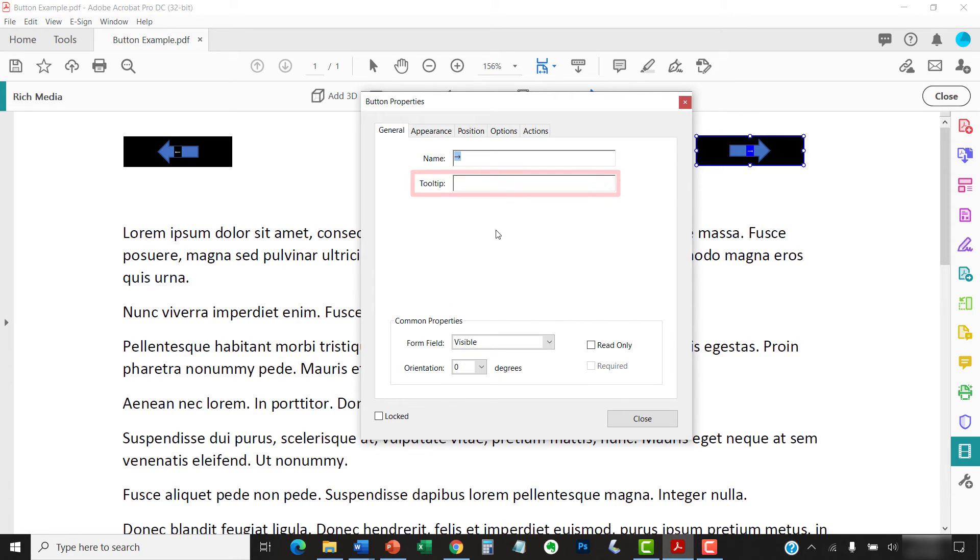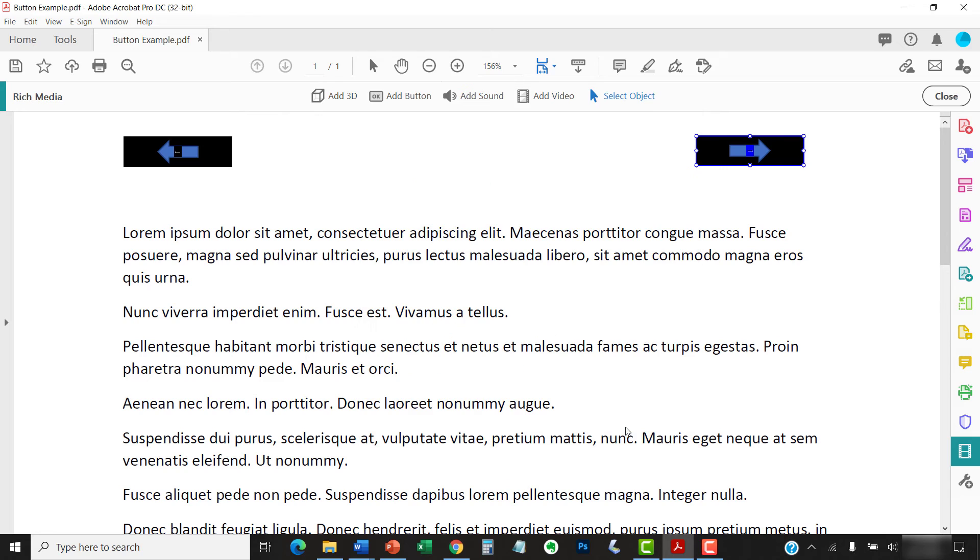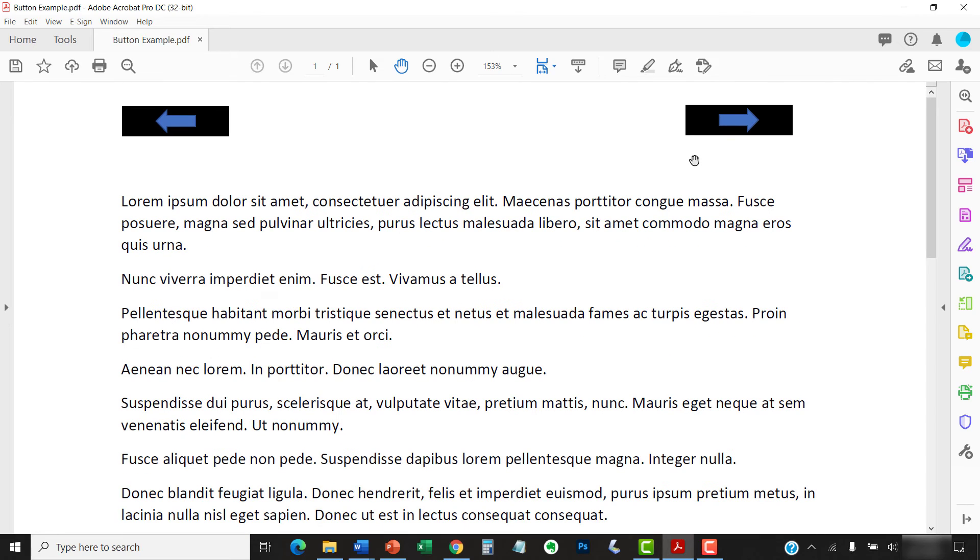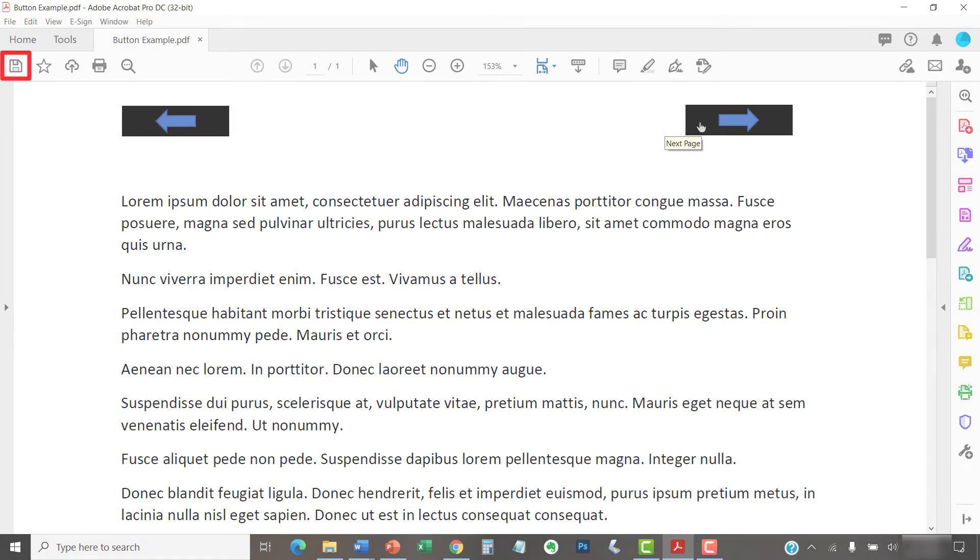Once again, type your tooltip text into the text box, and then select the Close button, followed by the Close button in the Rich Media toolbar. You can now hover your cursor over the button to see your new tooltip. As always, remember to save your PDF to save your changes.